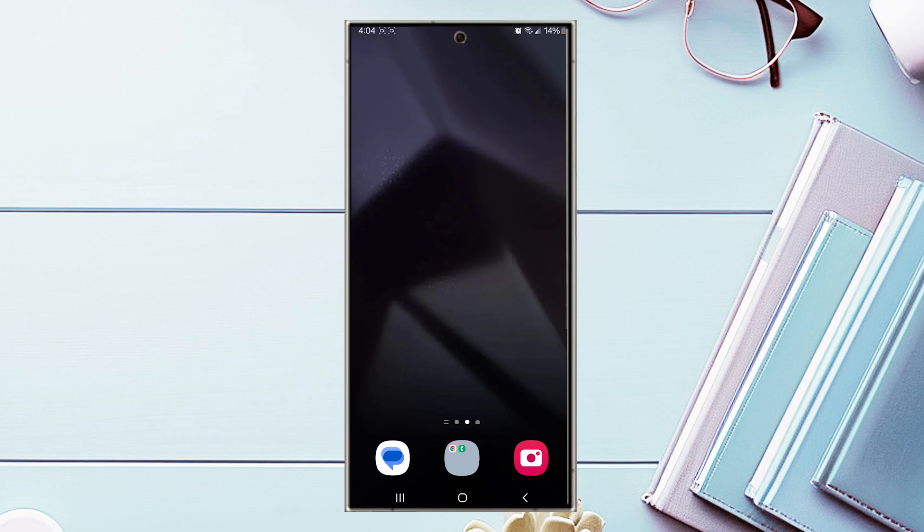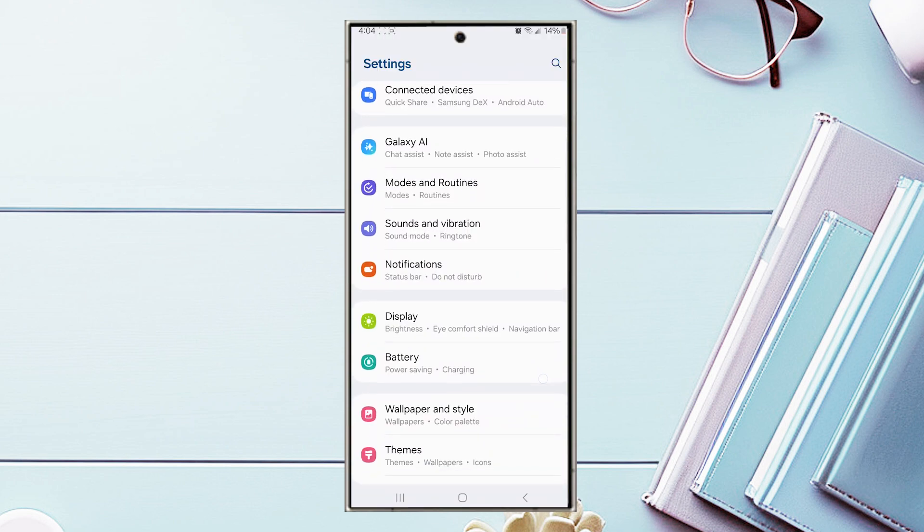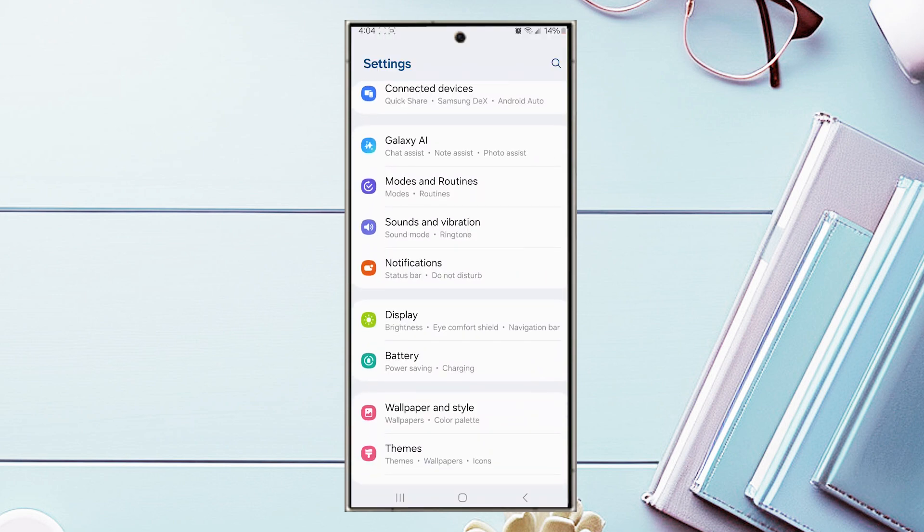The first thing that you want to do is head over to your settings. Once you're in your settings, scroll down and look for notifications.